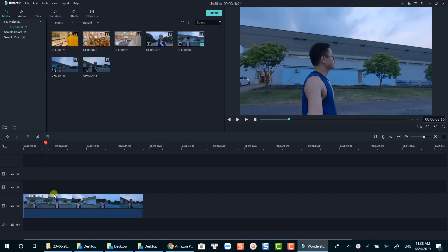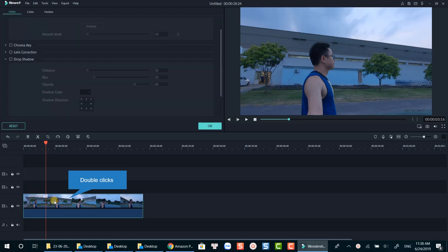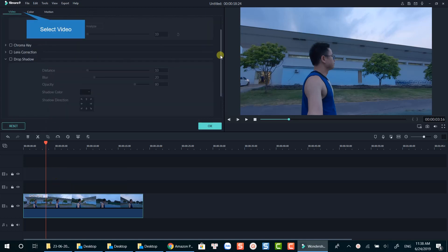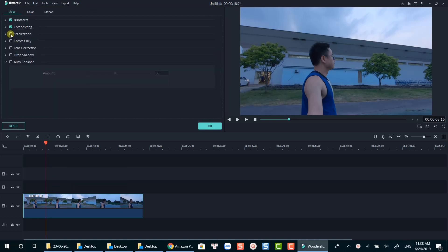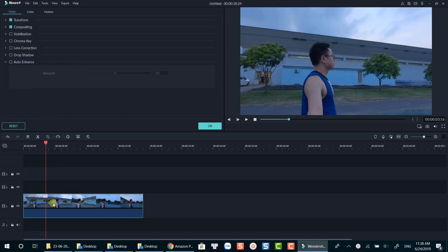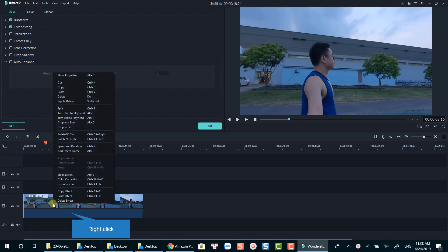First thing first, you'll need to bring your footage to the timeline. You can double-click on the track, select video, and check the box stabilization to ask Filmora to analyze your footage. Alternatively, right-click on the track and select stabilization from the pop-up menu.